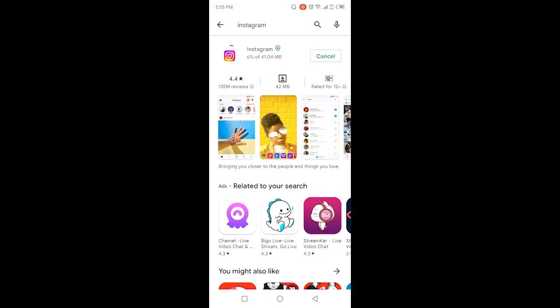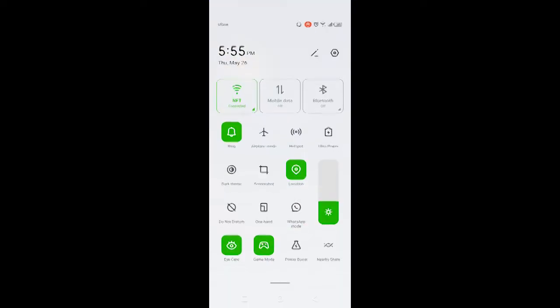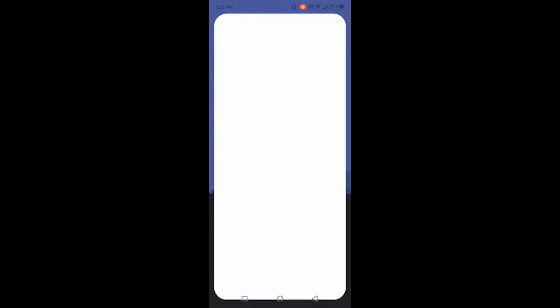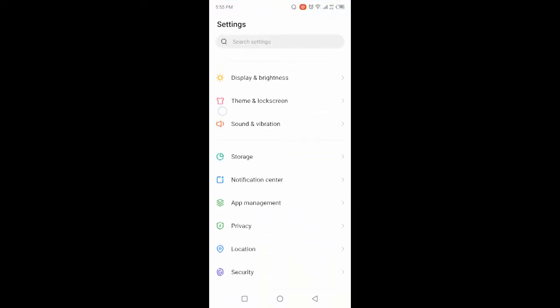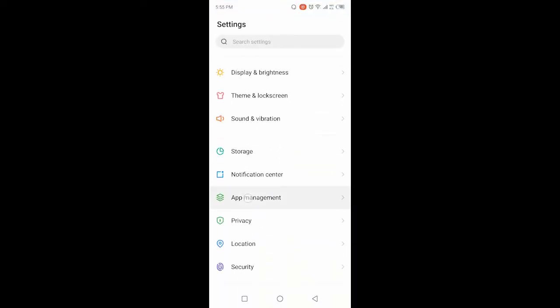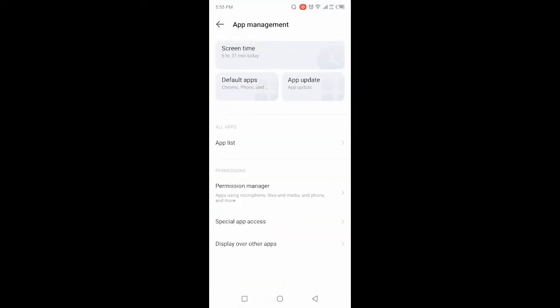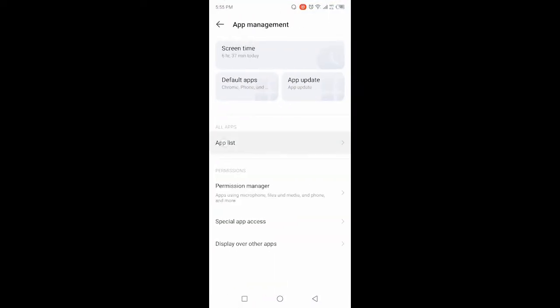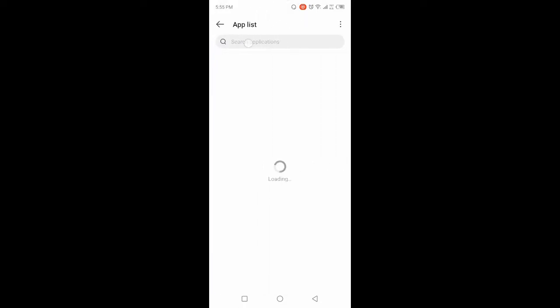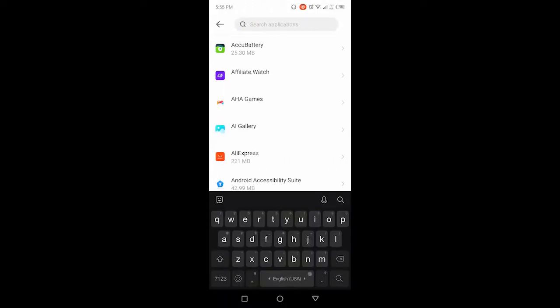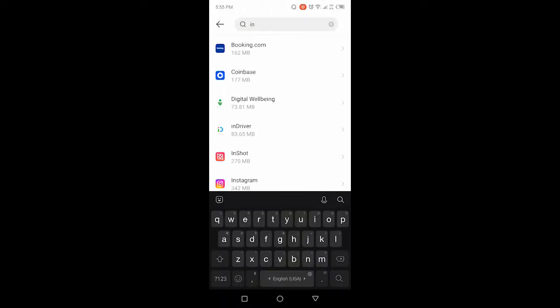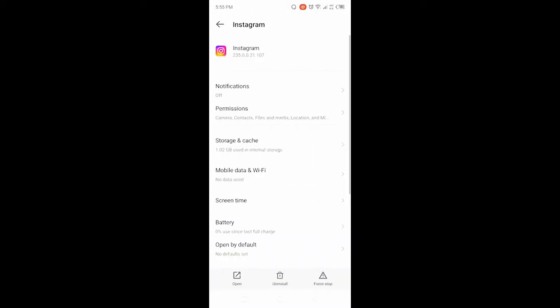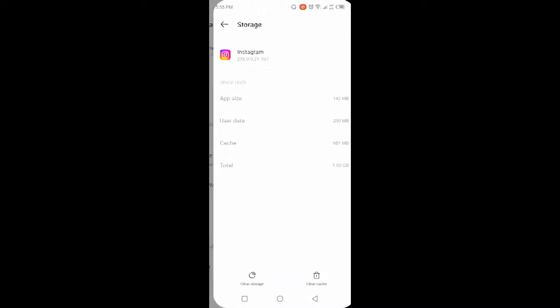Click on Settings and search here in Apps Management for Instagram. Okay, so you search for Instagram and then you need to click on Storage and Cache, and then you need to click on Clear Cache and Clear Storage. Once you're done with that, you simply need to go back.